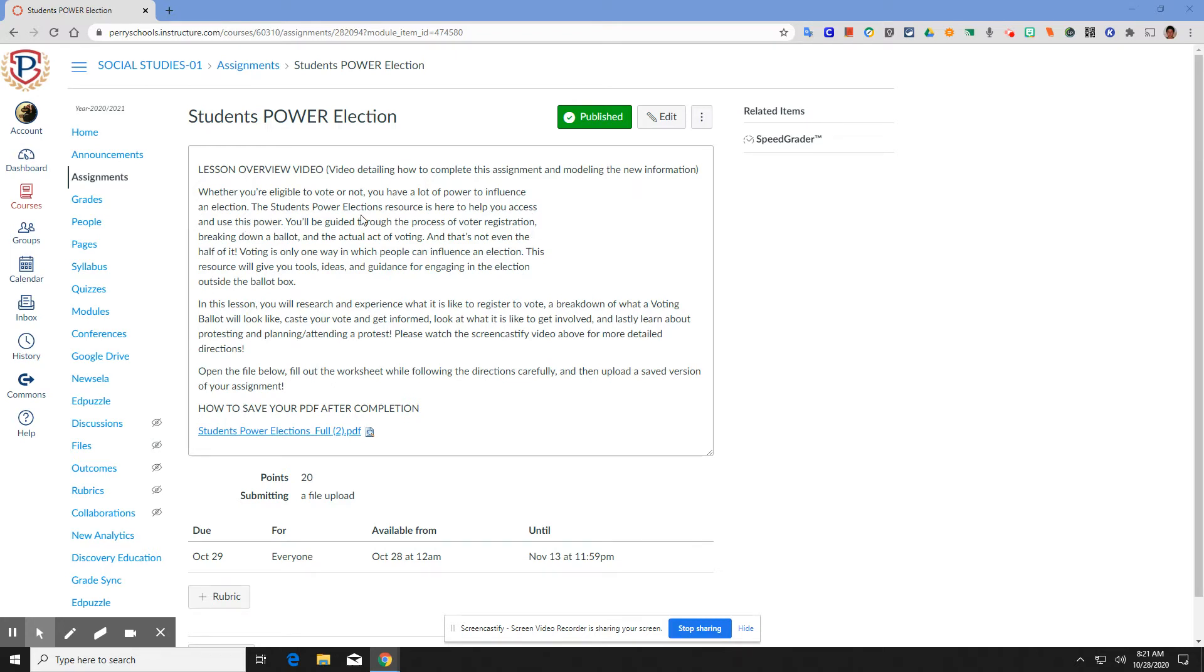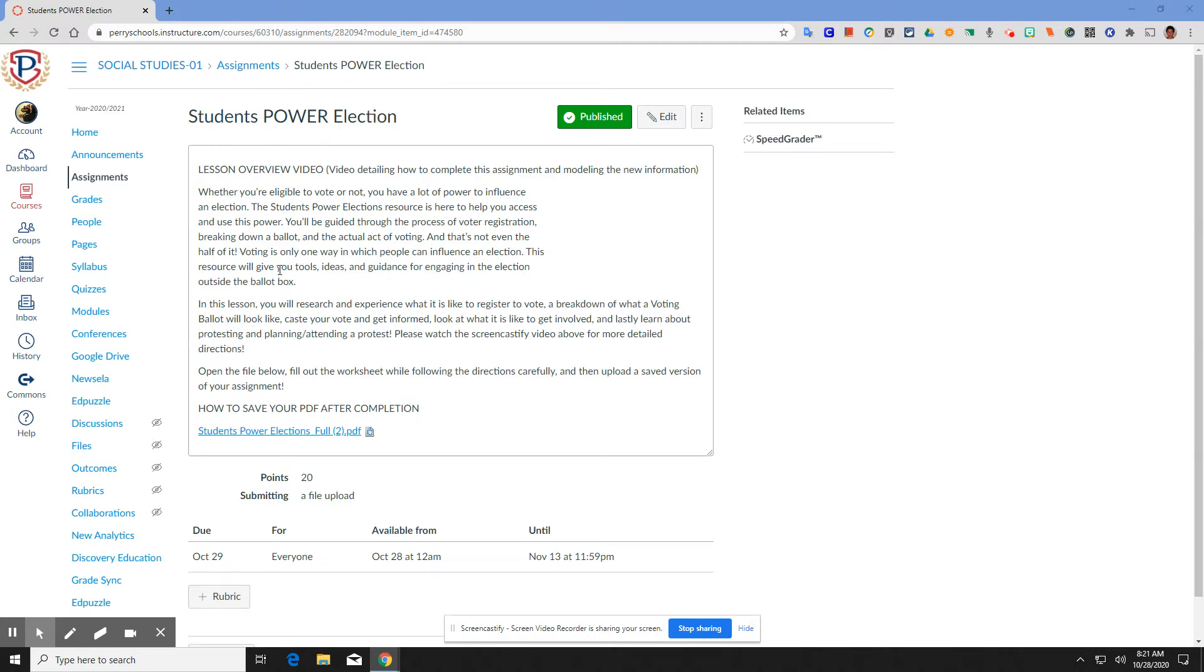Whether you're eligible to vote or not, you have a lot of power to influence an election. The Students Power Elections resource that we're going to complete today is here to help you access and use this power. You'll be guided through the process of voter registration, breaking down a ballot, the actual act of voting, and that's not even half of it. Voting is only one way in which people can influence an election. This resource is going to give you the tools, ideas, and guidance for engaging in the election outside the ballot box.